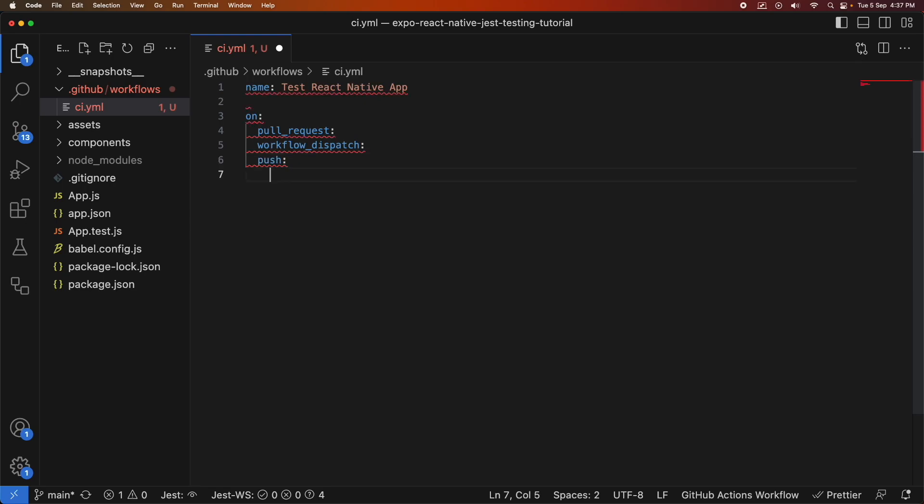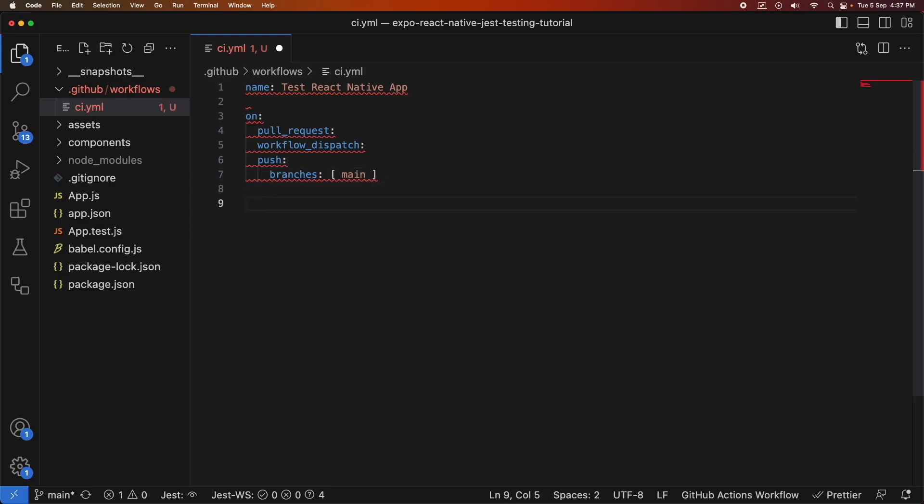And then I've got this push. So you can actually specify what branches you want to allow actions or triggers for and so I'm going to trigger it when someone merges or pushes to my main branch. For pull requests I'm just going to take all and any workflow dispatches as well.